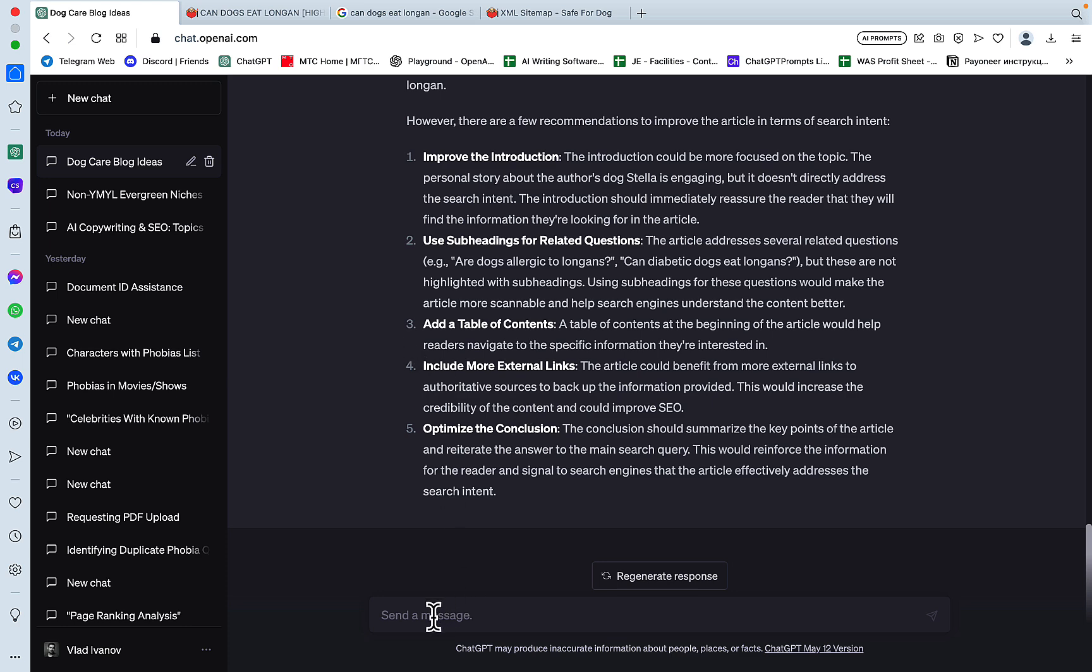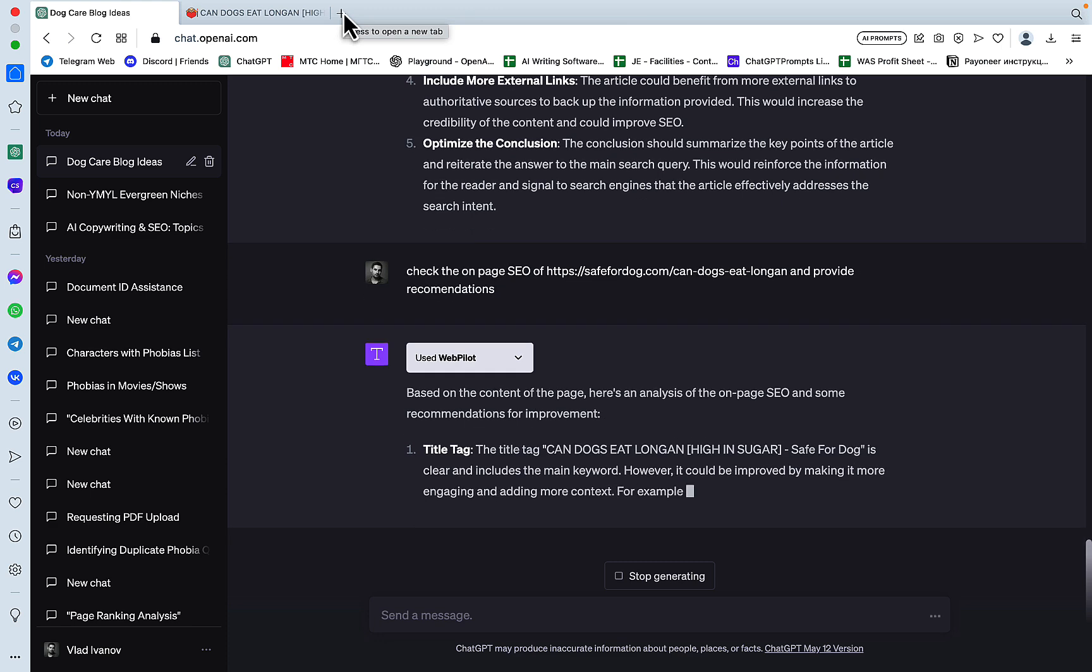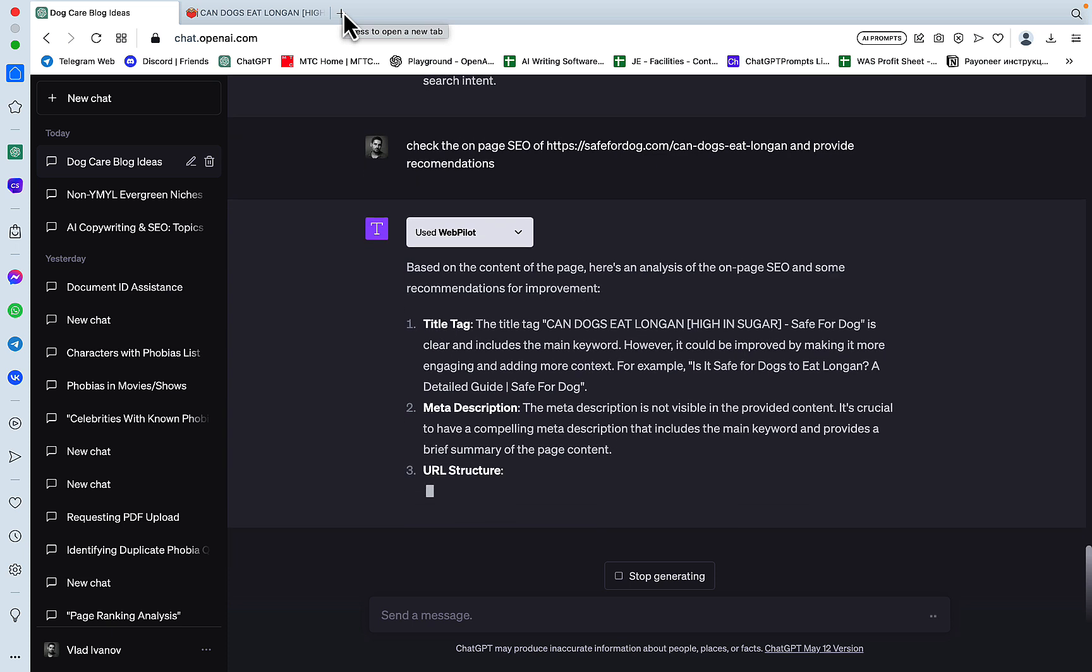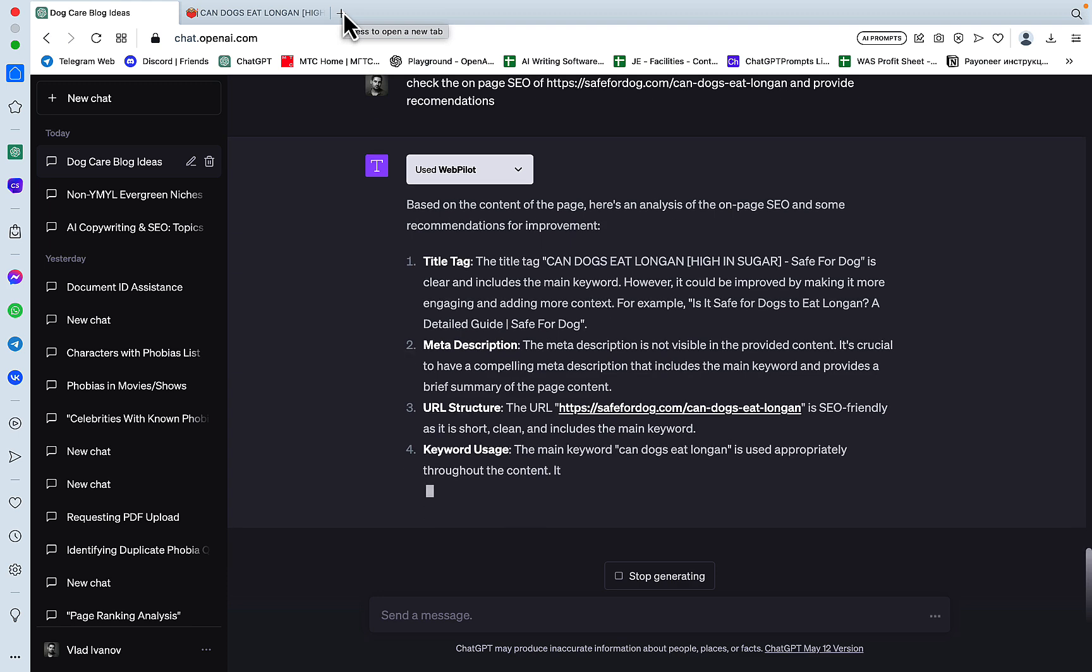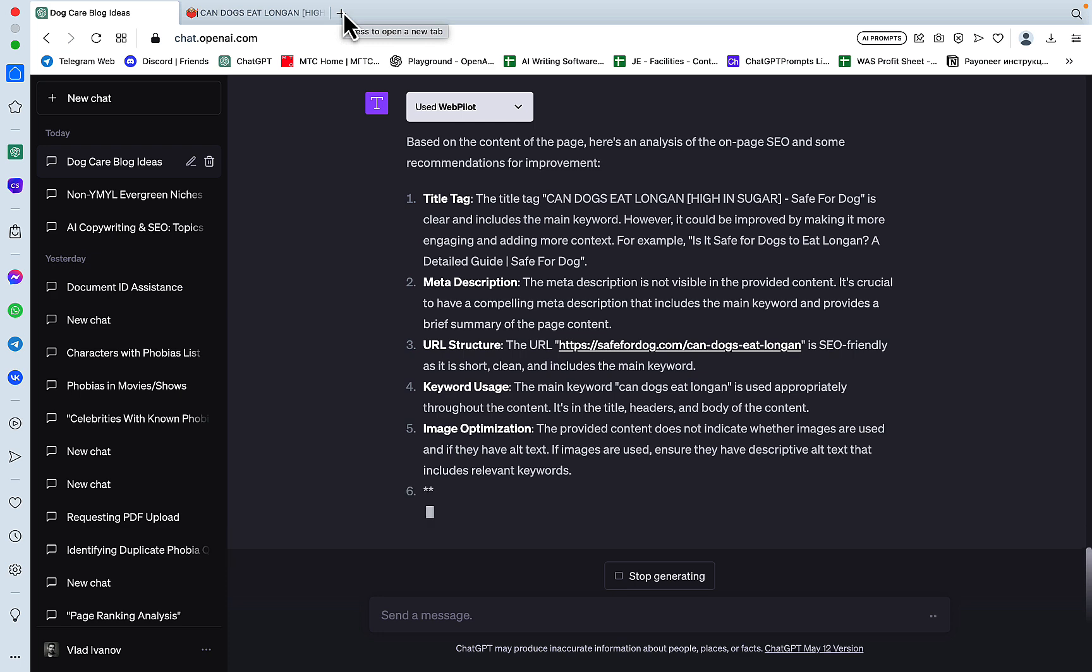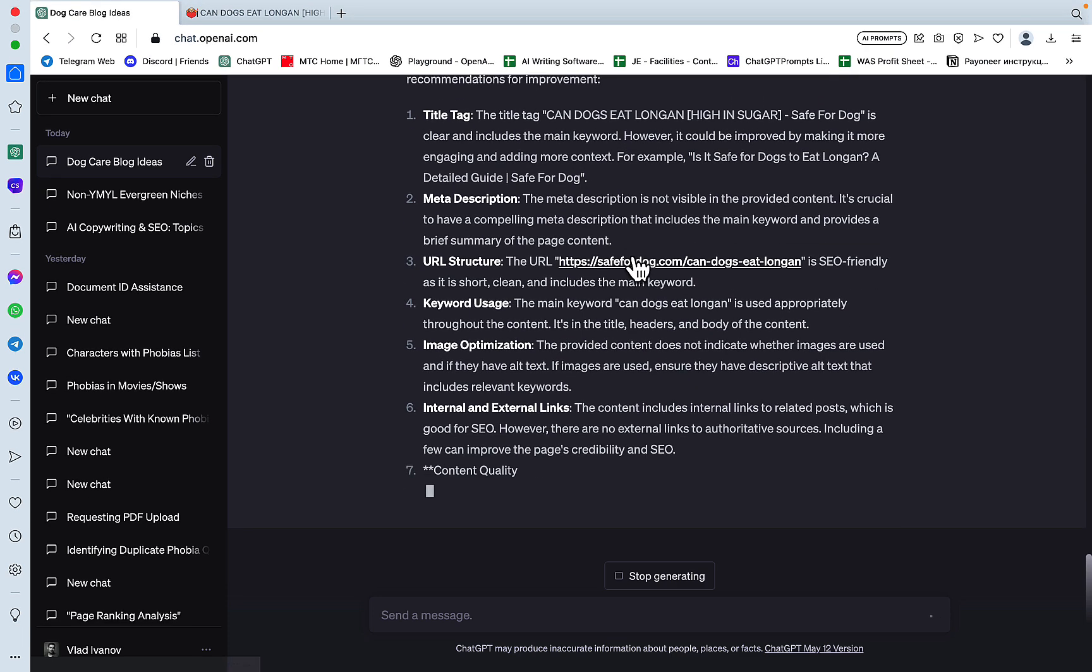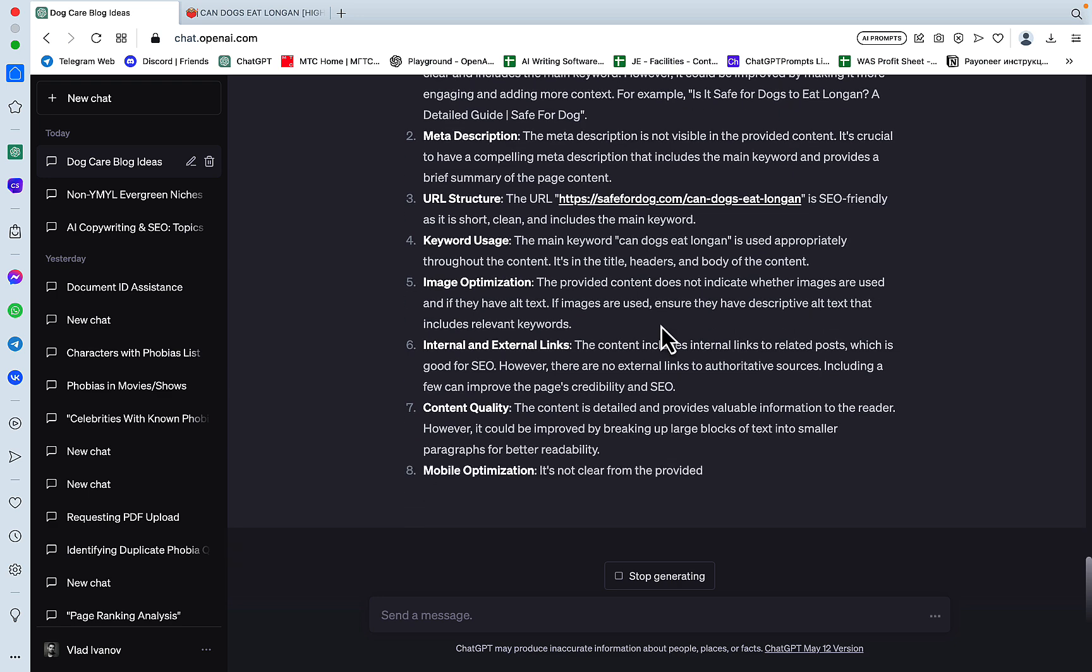So along the lines of search intent, let's try another one, another use case. Check the on-page SEO of, and this is our URL, and provide recommendations. So, okay, based on the content of the page, here is an analysis of the on-page SEO and some recommendations. Title tag is clear, however, could be improved by making it more engaging. For example, is it safe for dogs to eat longan? A detailed guide. I'm not sure if it's more engaging. Maybe it is. It's in the form of a question, so that's why. Meta description. The meta description is not visible in the provided content. I actually don't remember if there was a meta description, and I don't have access to the backend anymore. URL structure is SEO-friendly. Okay. Keyword usage is used appropriately.